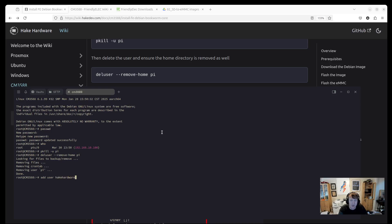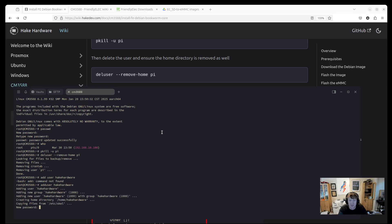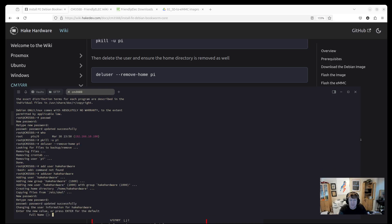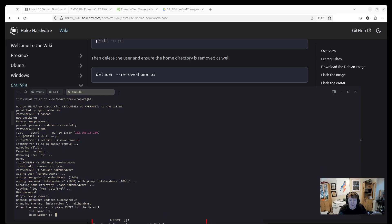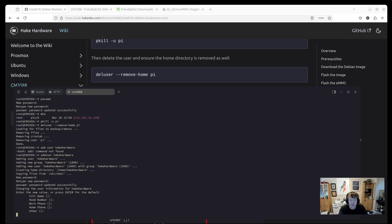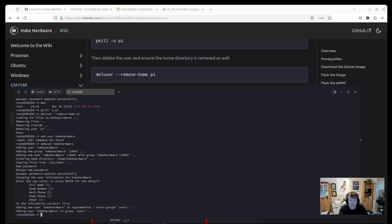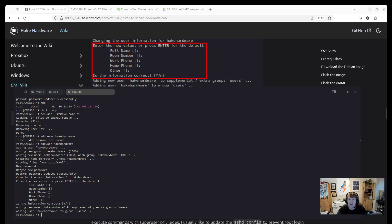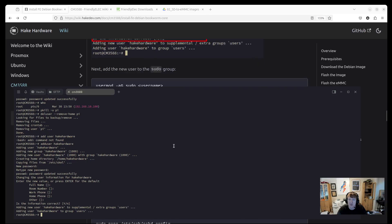And then you can create your own user. So mine are always heyhardware. Don't put a space - muscle memory sometimes is a pain. It's going to create automatically that user. It should be user ID 1000 because we deleted the pi user, and it's going to create a home directory. Then we'll just put in our password here. And then you can just hit enter past all this and enter again for yes.